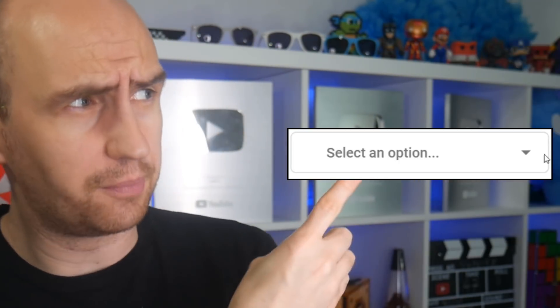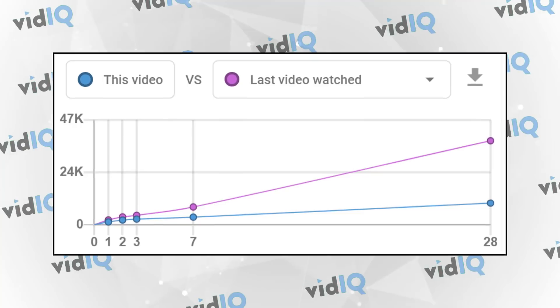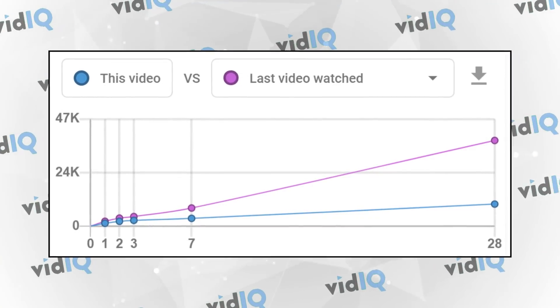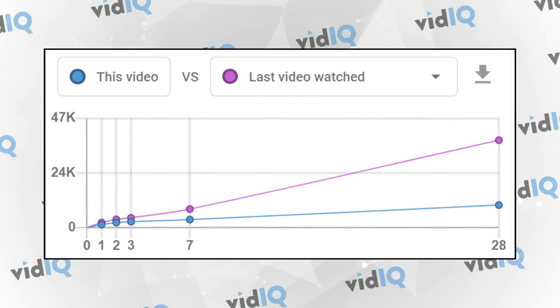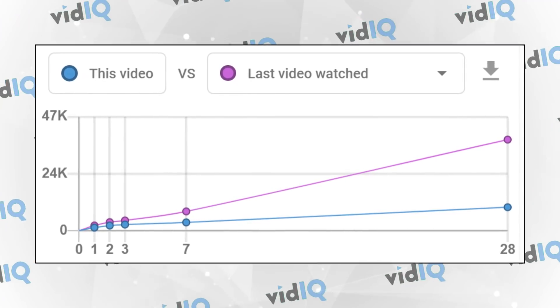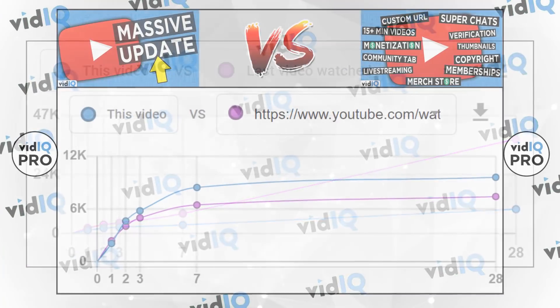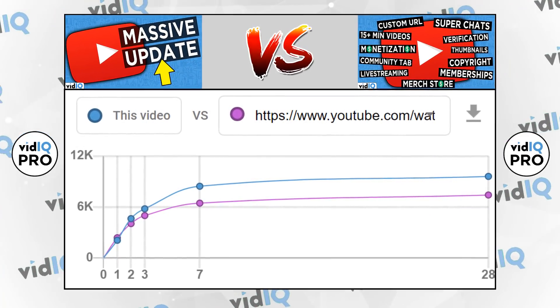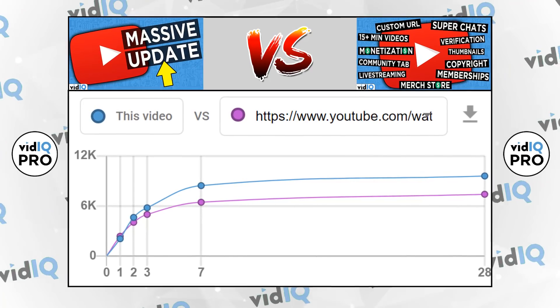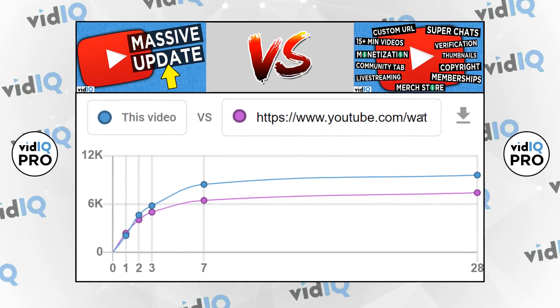But whoever asked for basic data? Because with this dropdown, you'll have a lot more power and control. You can compare the video you are currently watching against the last video you watched on YouTube. Or you could grab the link of any video on YouTube and compare it against the one you are currently watching.